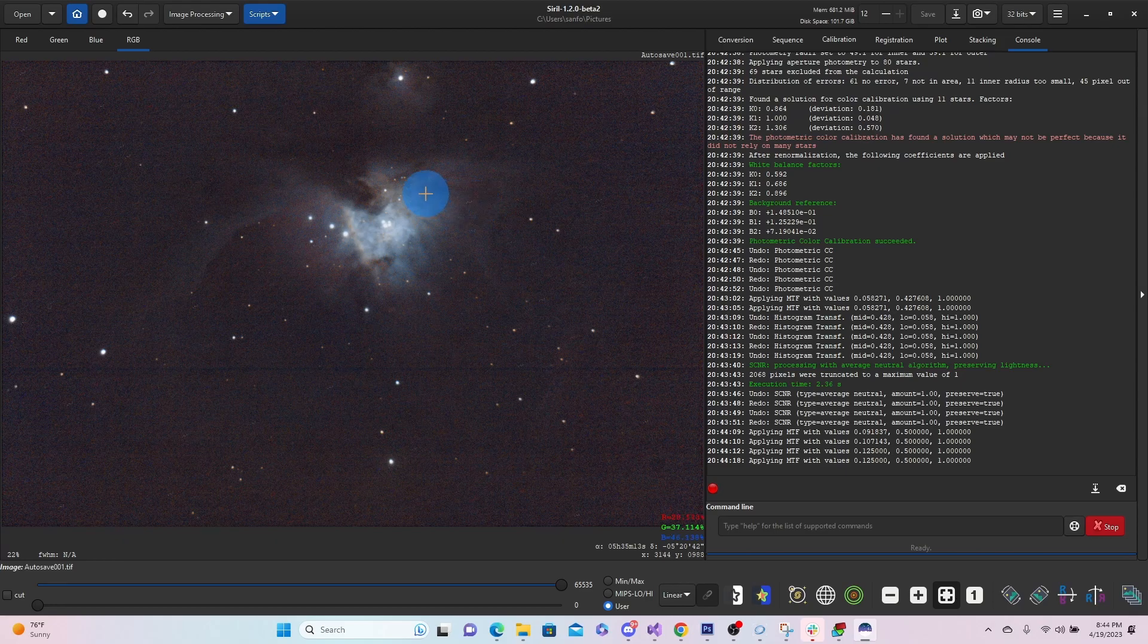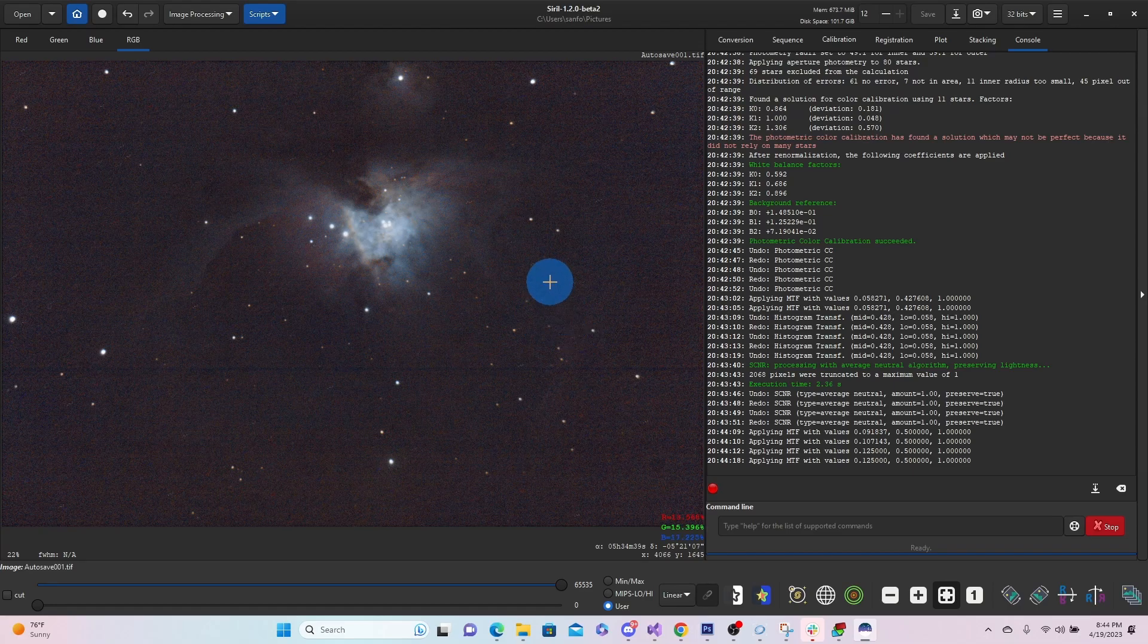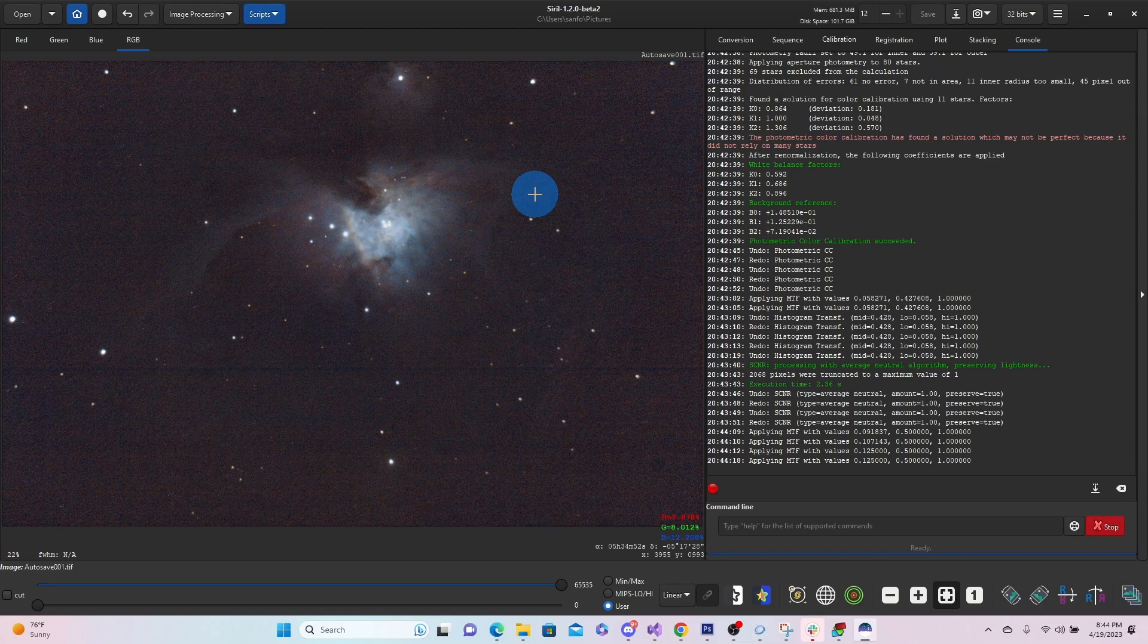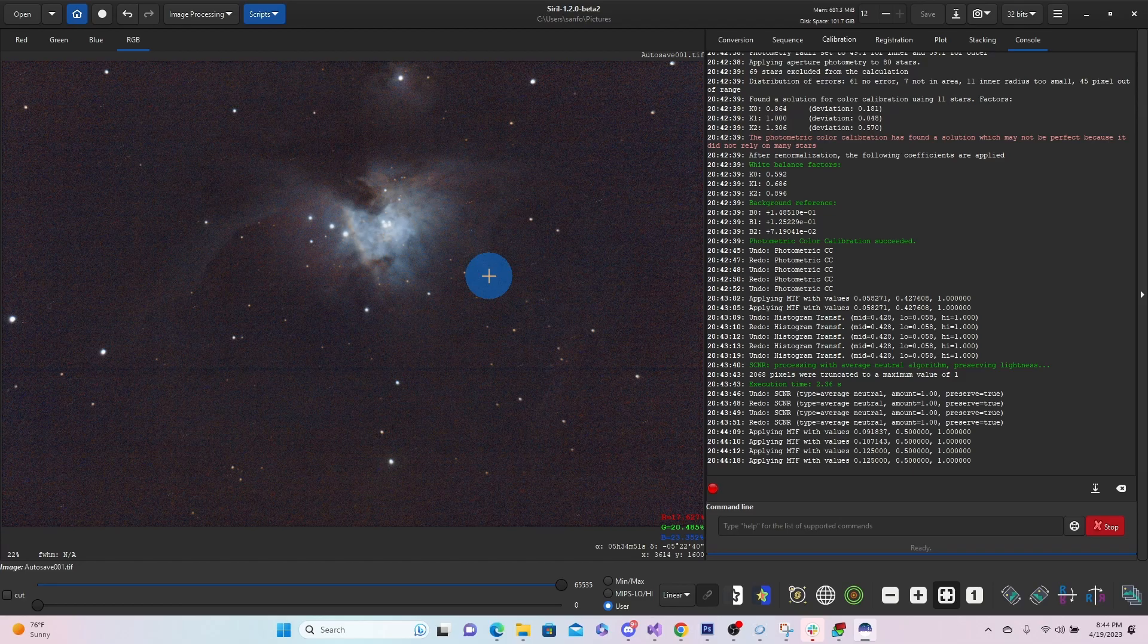And typically you'll be running multiple exposures of 30 seconds, getting 100 of those, stacking them. But this was a minute and a half exposures. So for a minute and a half on a 12 year old DSLR with very basic tracking, this is pretty good.